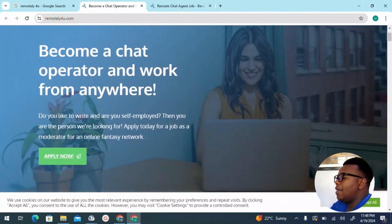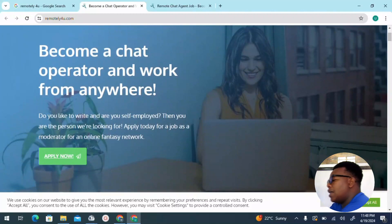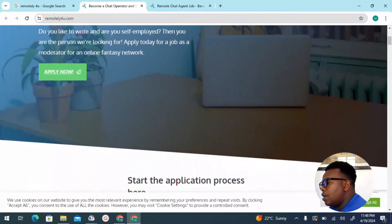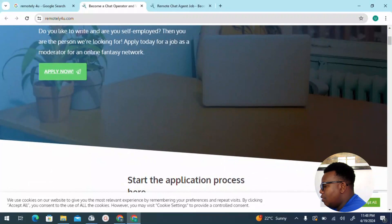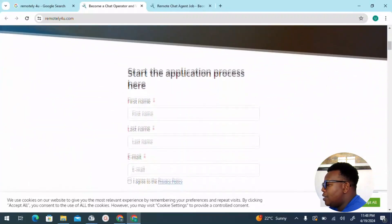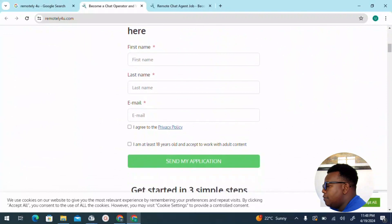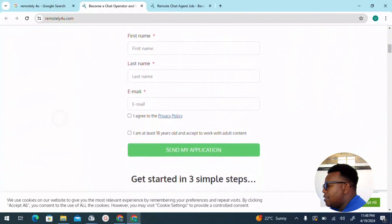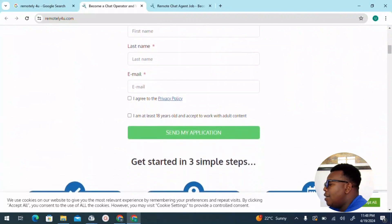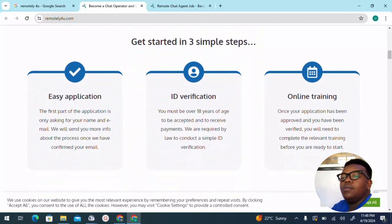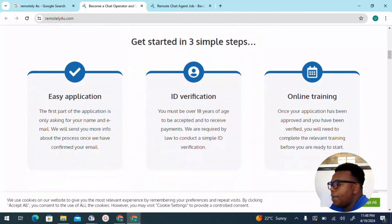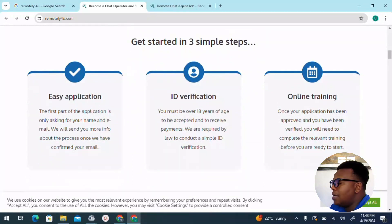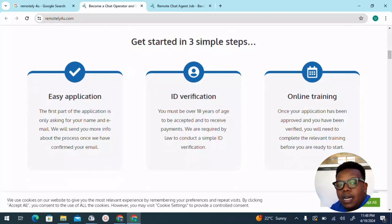Become a chat operator and work from wherever you come from. This is a global platform, doesn't discriminate anyone from whichever countries, so as long as you can get the job done, that's all that matters. Start the application process. You'll need to provide all those details: first name, last name, and of course the email. I recommend just go ahead and use the email that you have created or registered your PayPal account, so that when it comes to receiving payments, you'll have an easy time, as well as to avoid some small mistakes which could come up, for instance, a difference in the email that you have used.